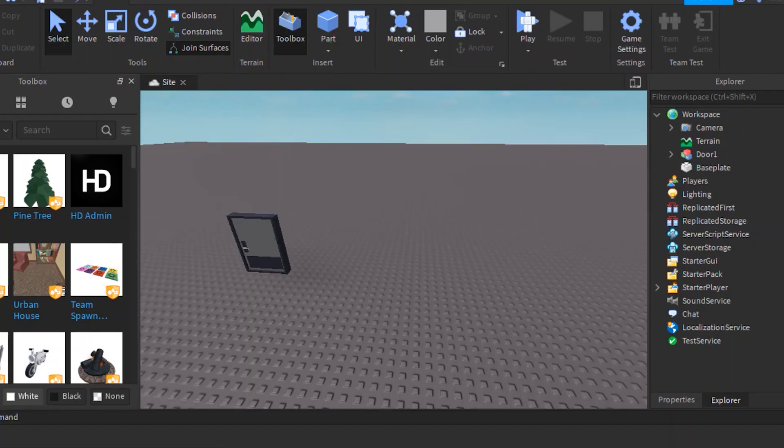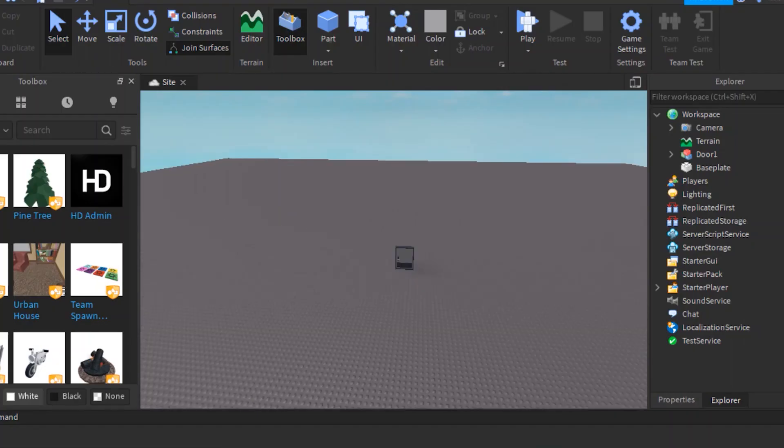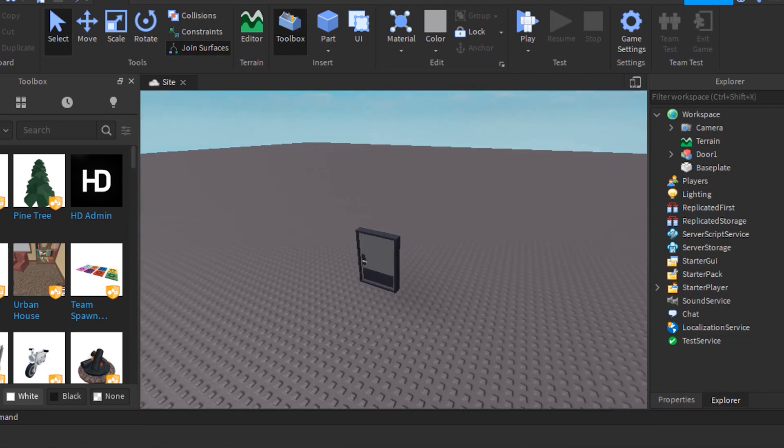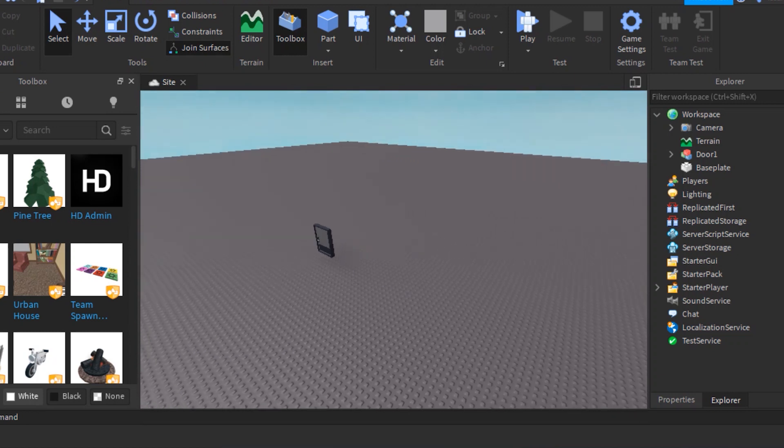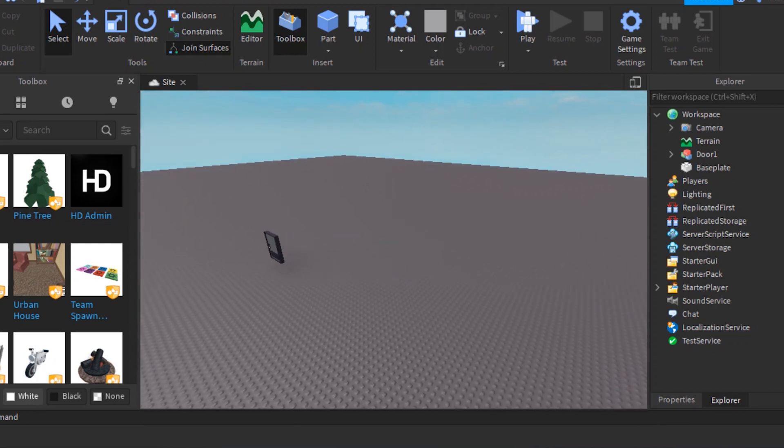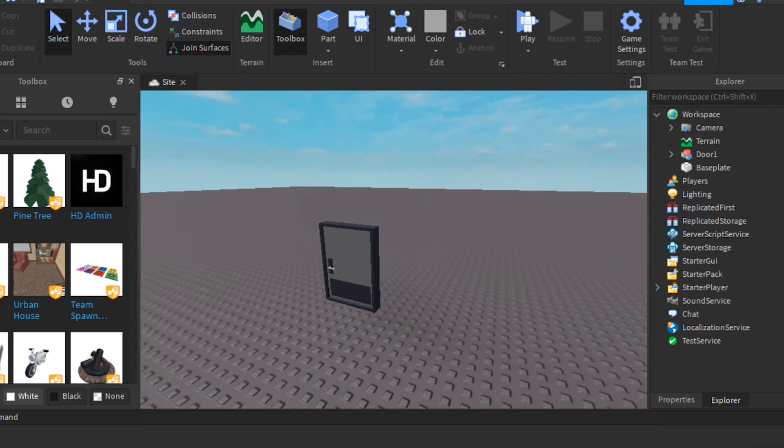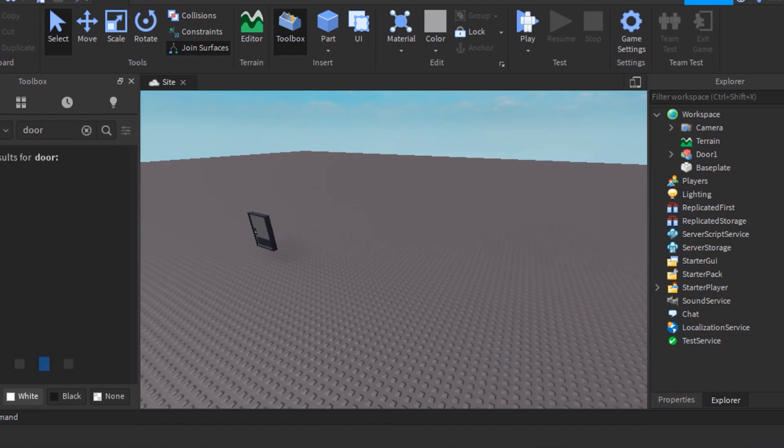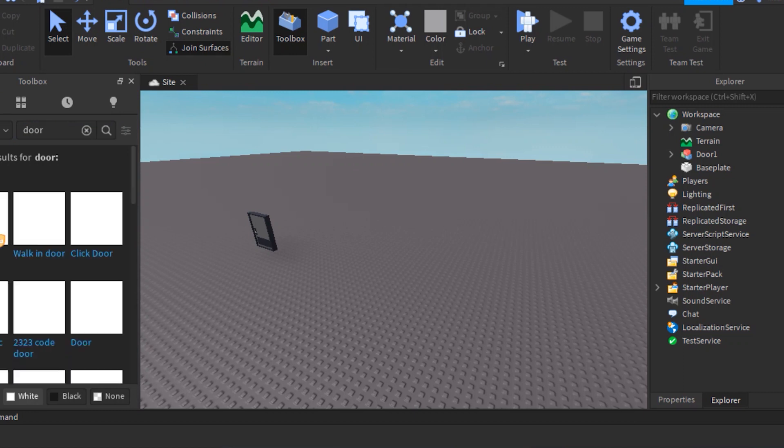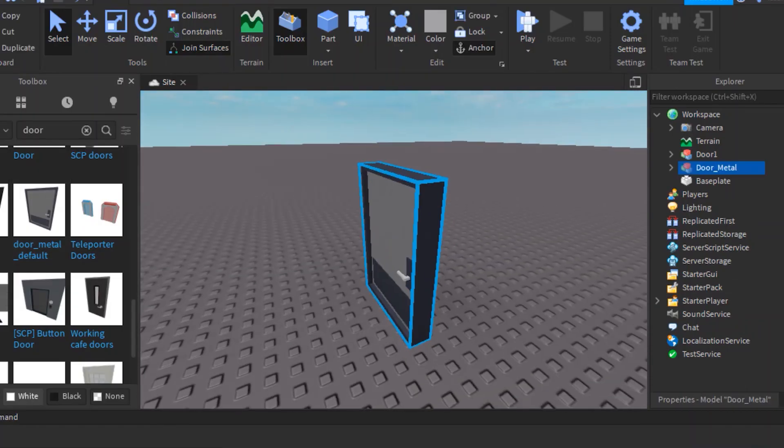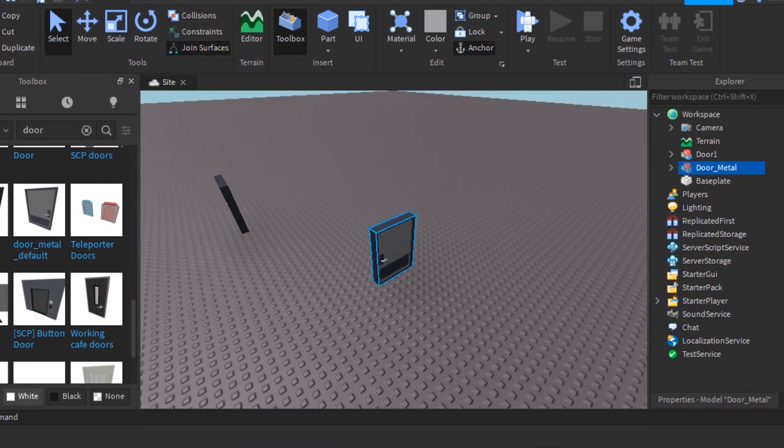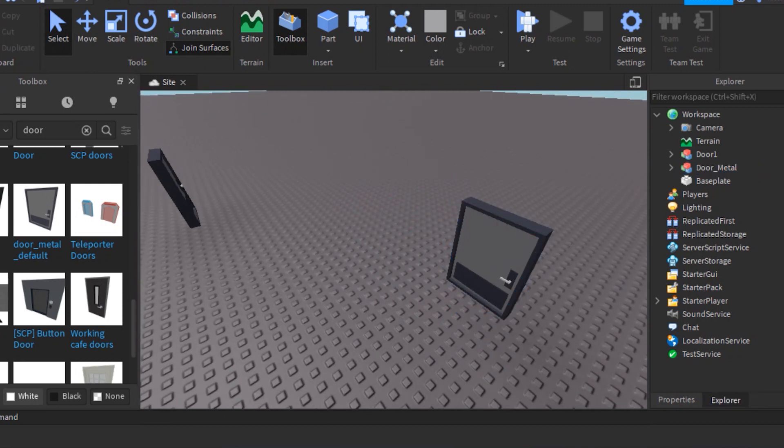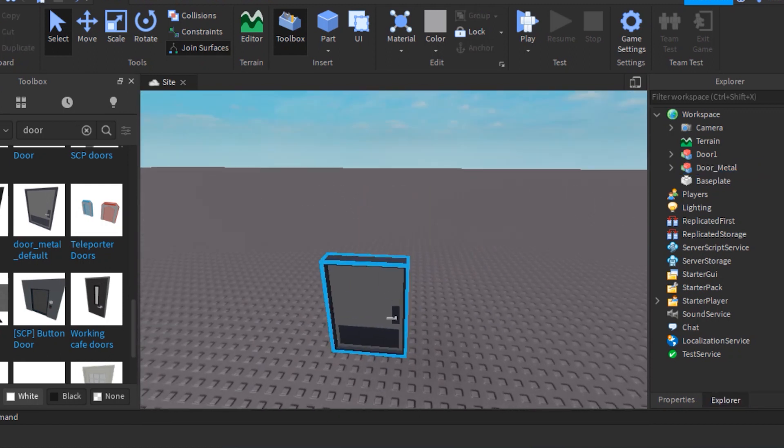Okay we're in Roblox Studio. Now what you need to do is make a door or just get a free model door. For this video I will be using a free model door since not all people who watch my videos are builders. Okay on my search for a free model door. Okay I found a door, let's begin the configuration part.